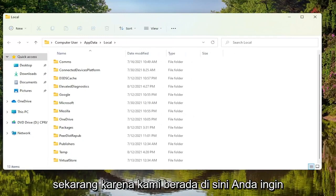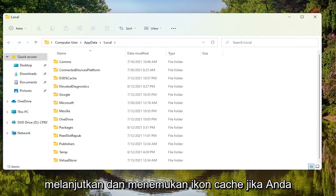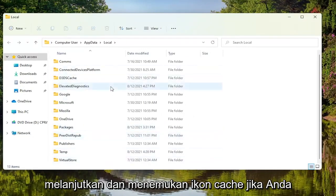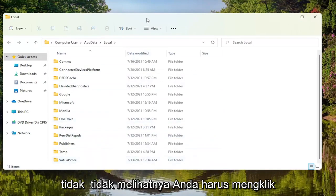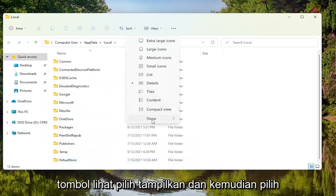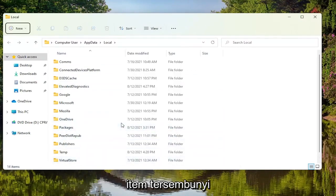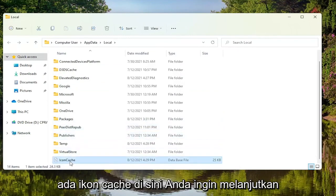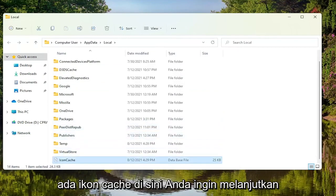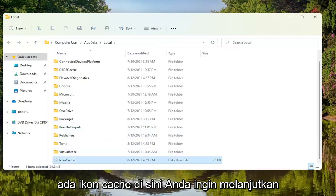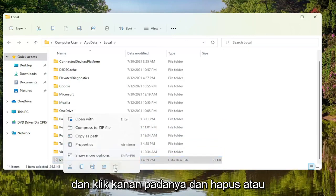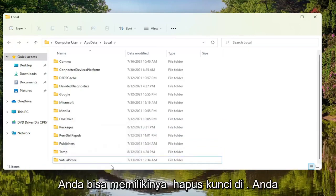Now that we are in here, you want to go ahead and locate the icon cache. If you don't see it, you have to click on the view button, select show, and then select hidden items. Now if you scroll down, there should be an icon cache here. Go ahead and right click on it and delete, or you can just tap the delete key on your keyboard, whichever you prefer.